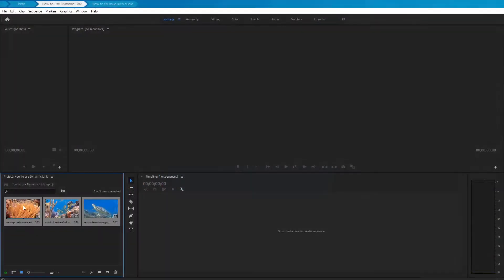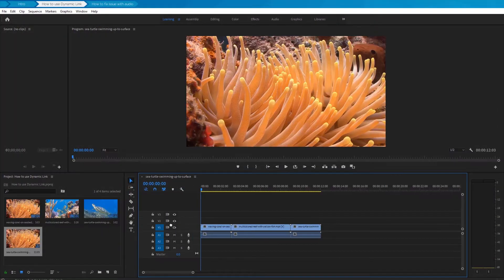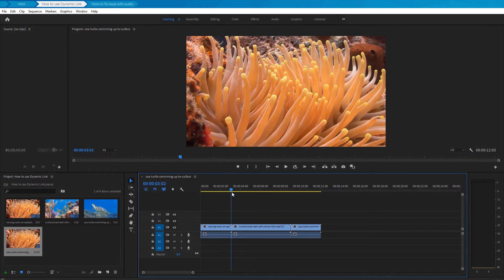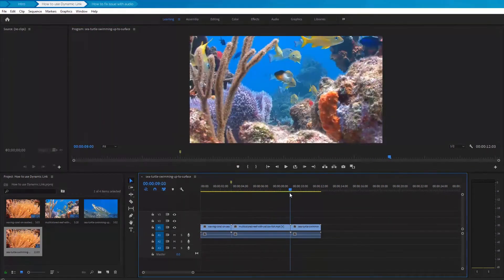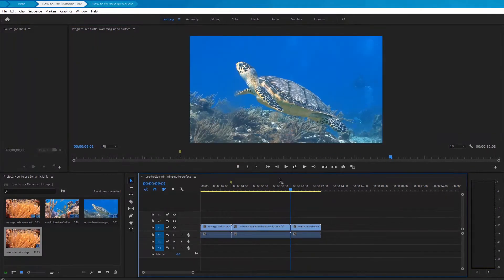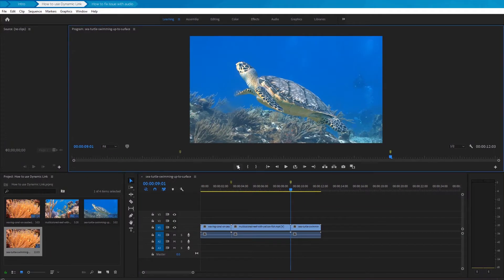First of all, let's create a sequence of clips. It's also advisable to put markers at the joints of the clips. When using dynamically linked compositions, this will be useful to us in the future.